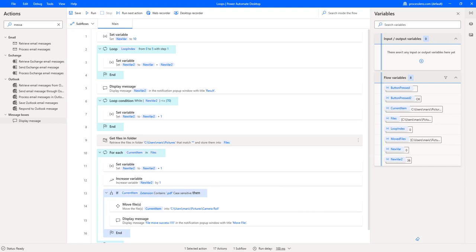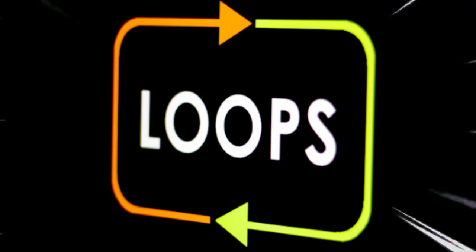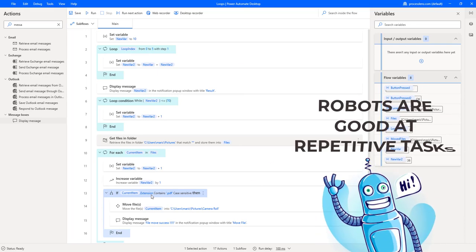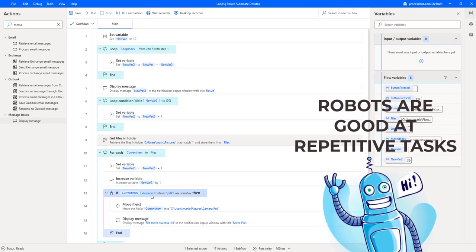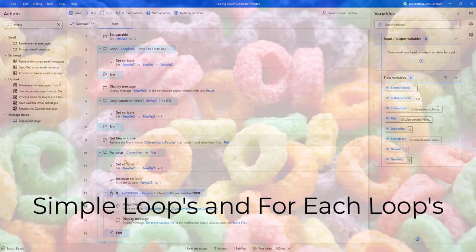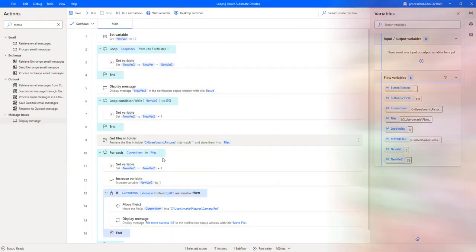In today's class we are going to be looking at loops — all kinds of different loops. We learned how to create a basic flow and how to create variables. Now the next thing we need to do is repetition, repetitive tasks. That is one of the main advantages of using robots — having the ability to repeat different actions. We will be looking at basic loops, loop condition, and the for each loop.